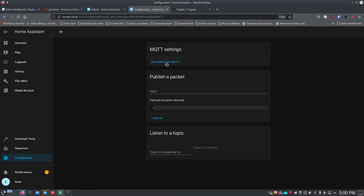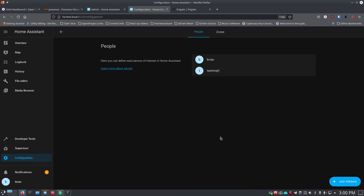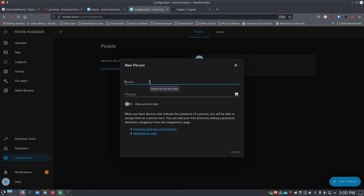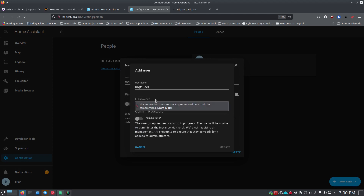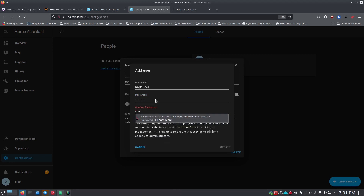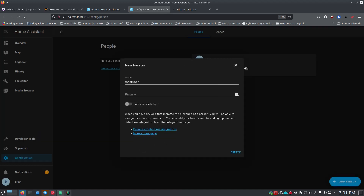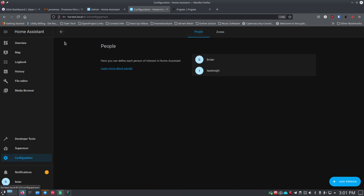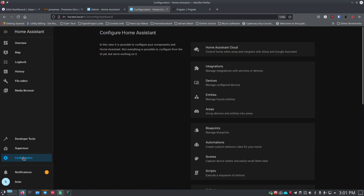Before finishing MQTT configuration, we need to create an MQTT user. Go to Configuration → People and add a new person — type in a username like 'mqtt user.' Enable 'allow them to log in,' and when the next screen appears, give it a strong password entered twice. Do not make them an admin. Click Create. Once that user exists, go back to Configuration → Integrations, find the MQTT integration, click Configure, then click Reconfigure MQTT.